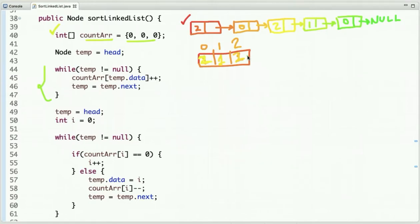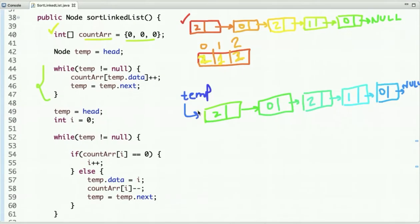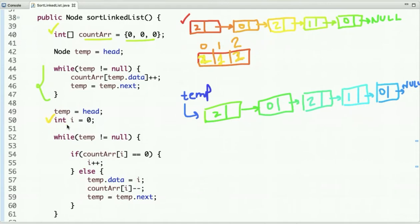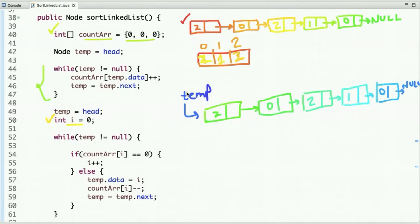Now that we have the count of zeros, ones and twos, the next step is to place them in the correct positions to sort the linked list. We have a variable temp of node type which points to the first node of the linked list, and a variable I which corresponds to the index of the array. When I is zero, we place the zeros first, then increment I to handle ones.